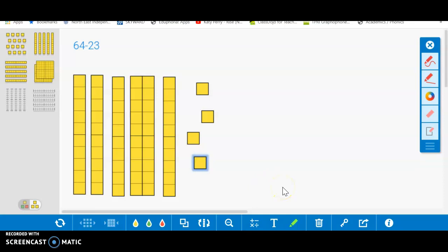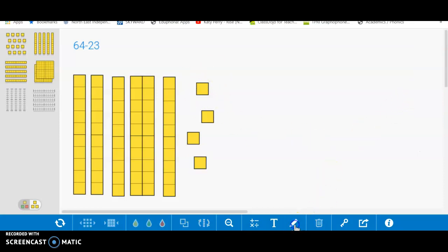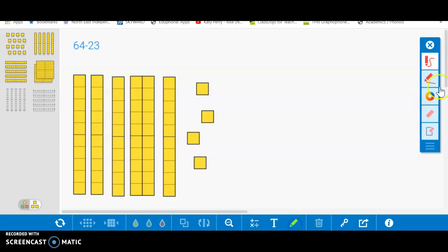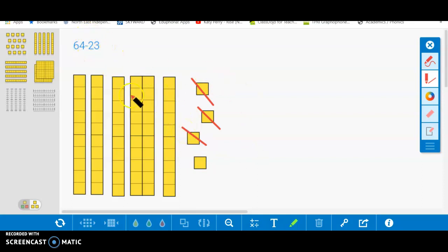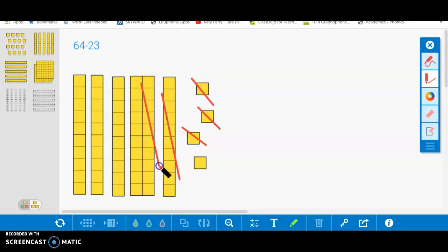Now here's a fun part. Now I need to take away 23. Now the kids will say, do I have enough ones to take away three? And the answer would be yes. So you can come over here and click this tool down here and then come out here and actually cross it out. So I'm going to cross out one, two, three. Now my next question would be, do I have enough tens to take away two? And the answer would be yes. So I'd cross out one, cross out two.